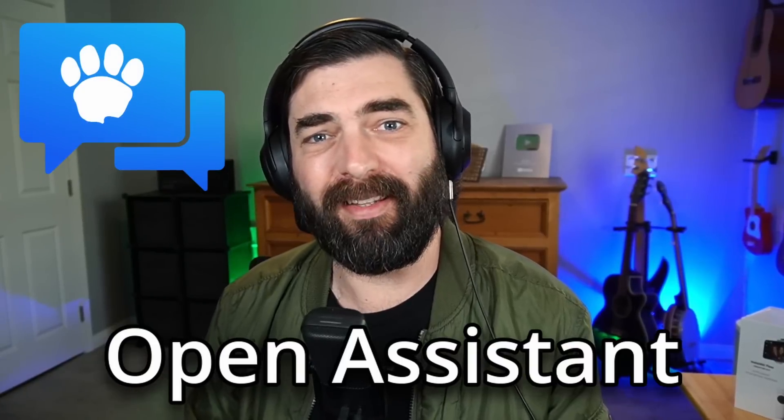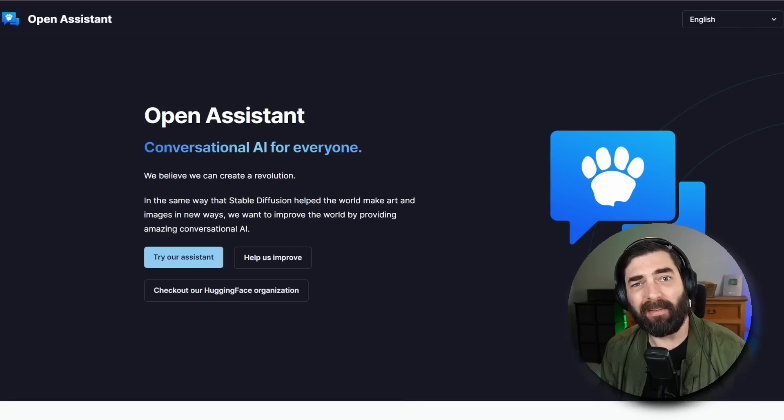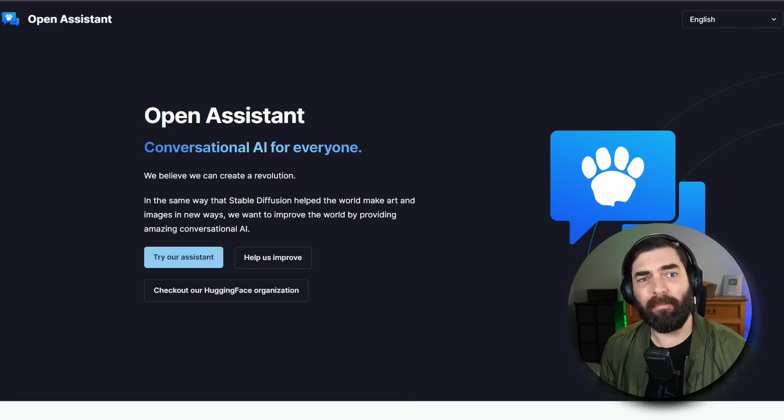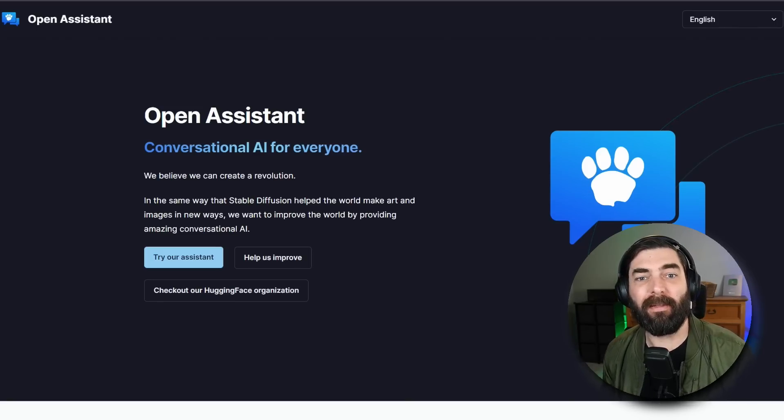The biggest talk of the AI world right now is that there is now an open source and free to use version of something similar to ChatGPT. It's called Open Assistant and it's being developed by a ton of members in the AI community and everyone can use it right now for free and even help train the model. So I'm going to do my best to break down my understanding of Open Assistant.